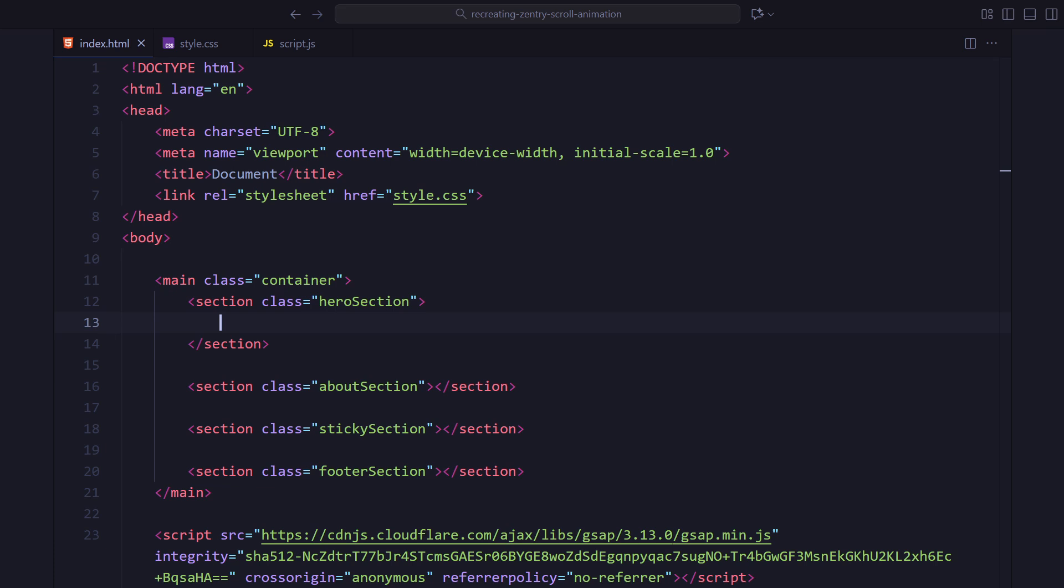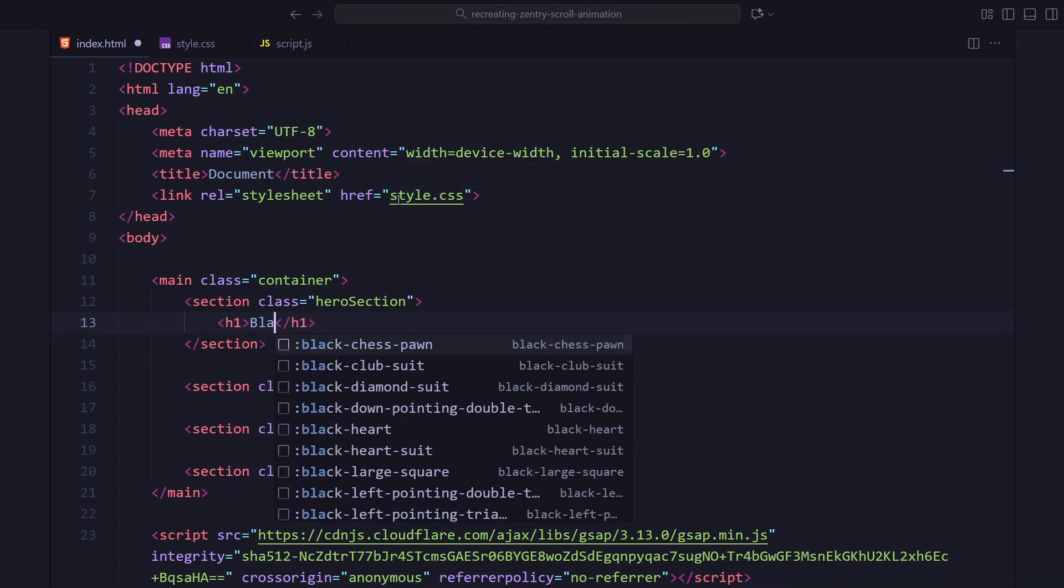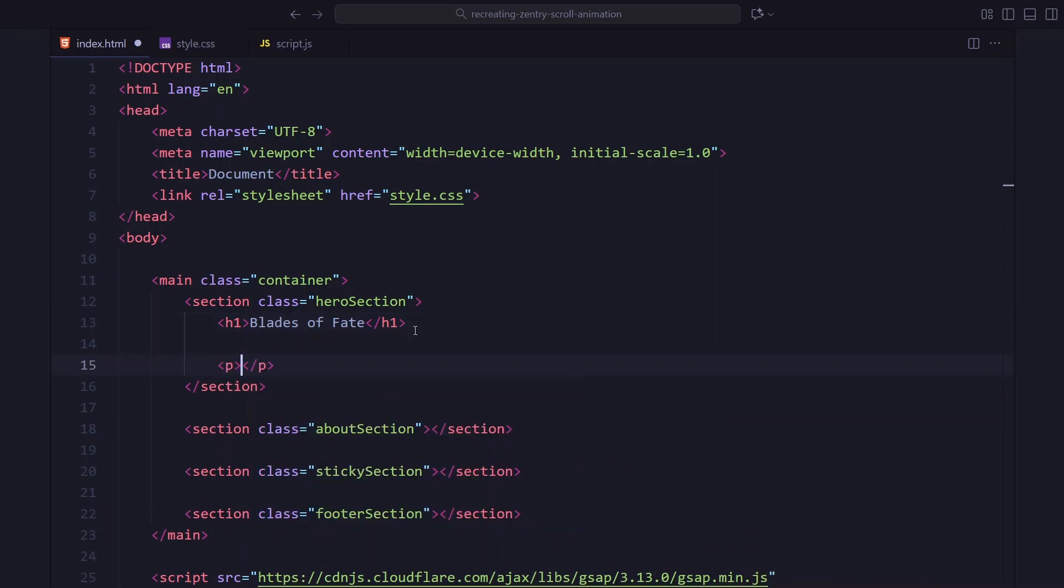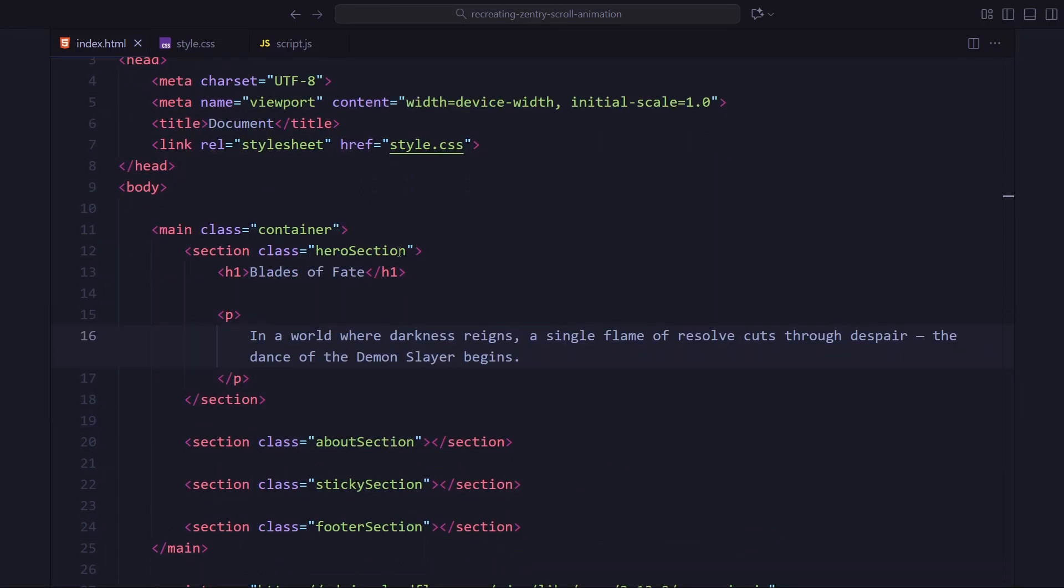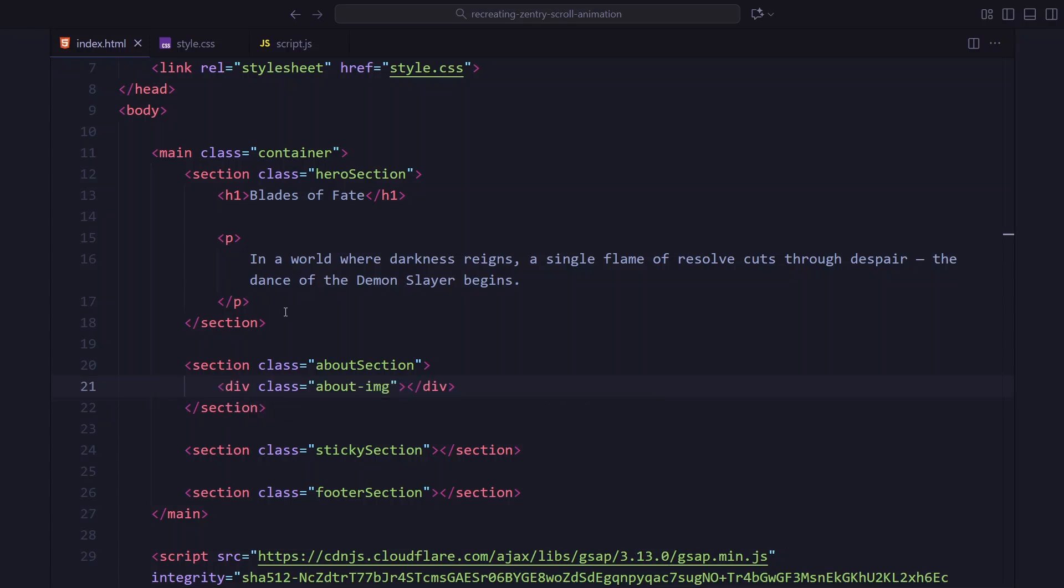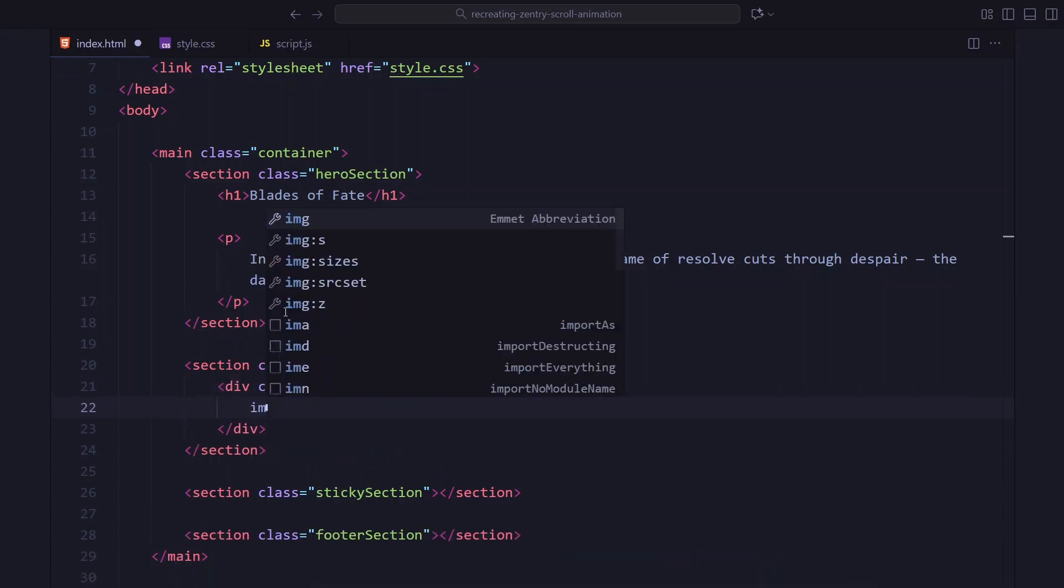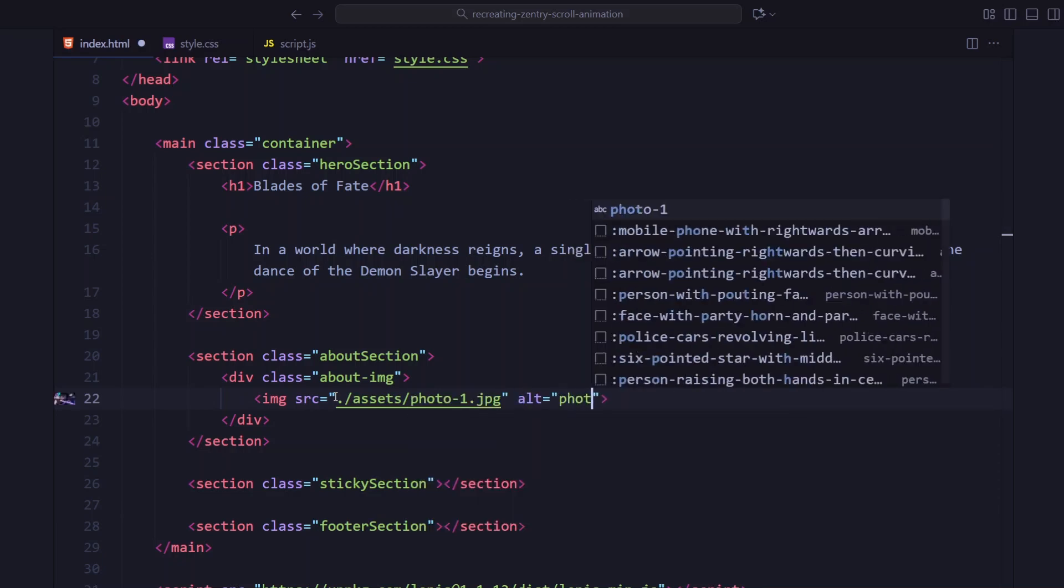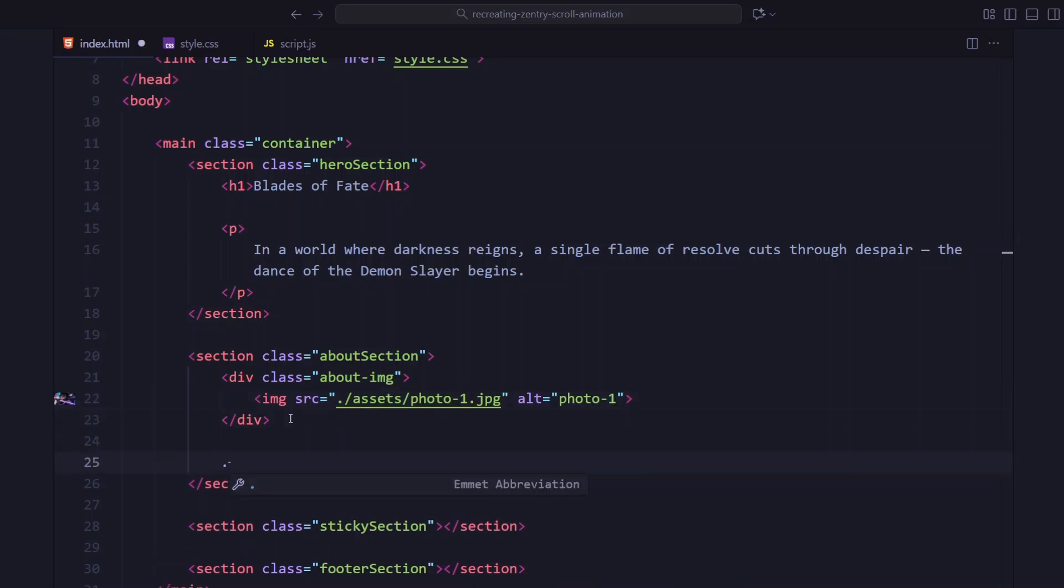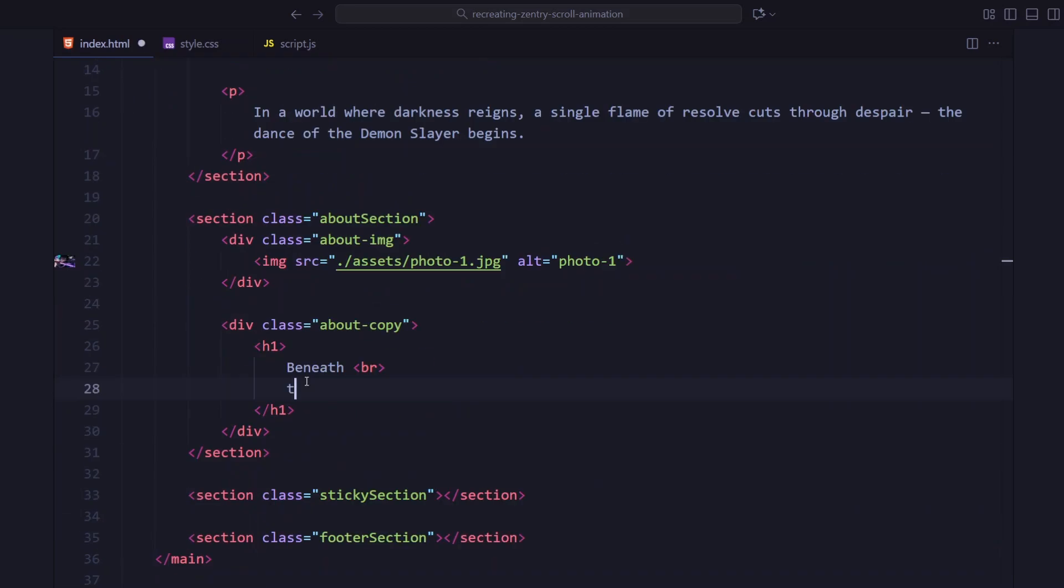First up, the hero section. I am adding a heading and a short description below it. This is the big full screen banner you saw in the preview. Next is the about section. This one is a simple two-column layout. On the left, I am adding an image wrapper and on the right, a heading. We will style this to sit side by side using flex box.